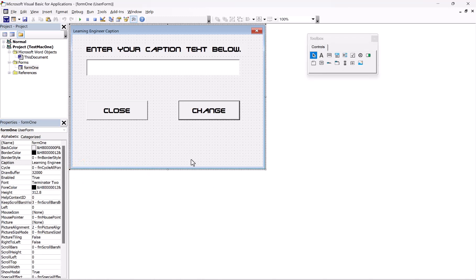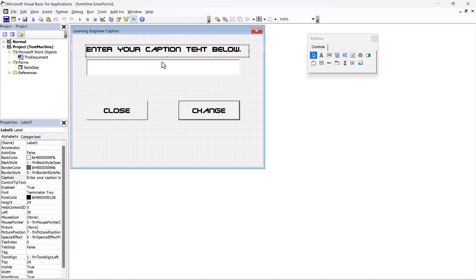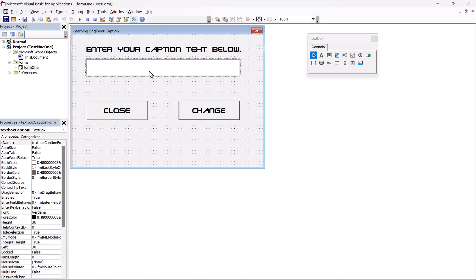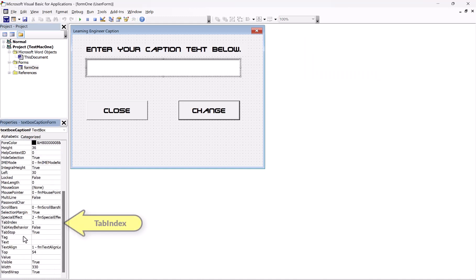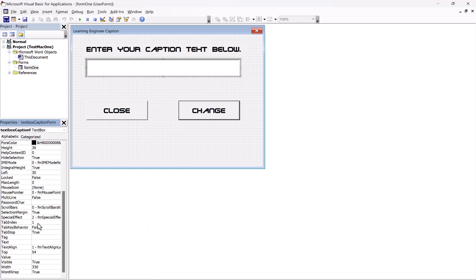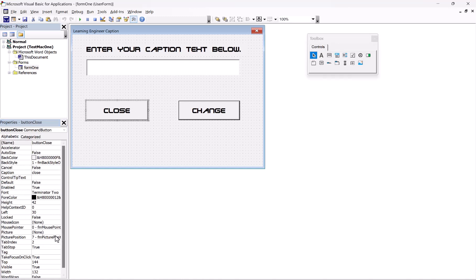Now we've built our form. One thing you can also look at is the tab order. Here's the tab index — I select this and it's zero. Then this one is tab index one, because it starts with zero. This would be tab index two, and this would be tab index three. So it would go this one, this one, this one, this one. It's always good to have your tab order in a logical way.